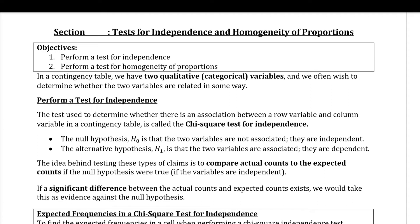This next section is on the test for independent variables and homogeneity of proportions. We'll start with the test for independence and then on the second part of the section we'll go over to homogeneity of proportions. The reason they're both bundled into the same section is because the calculation for each one of these is very similar.